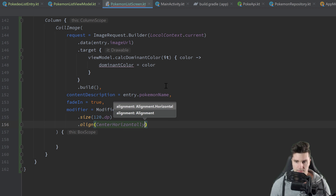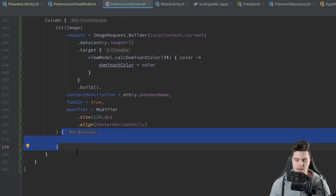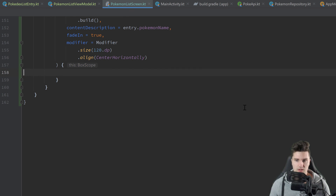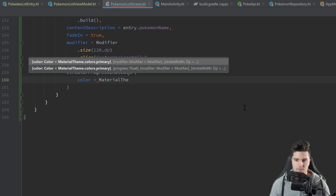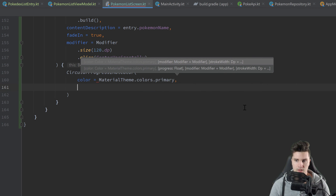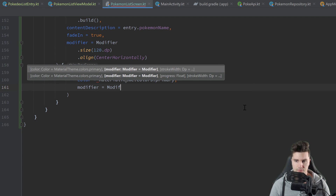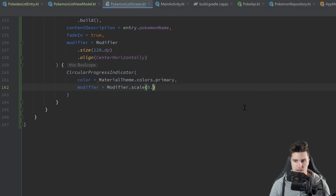This function also lets you specify a composable that gets shown while the image is loading. In our case that will just be a CircularProgressIndicator. We set its color to MaterialTheme.colors.primary and attach a modifier because that progress bar is otherwise very large — we scale it to 50%.